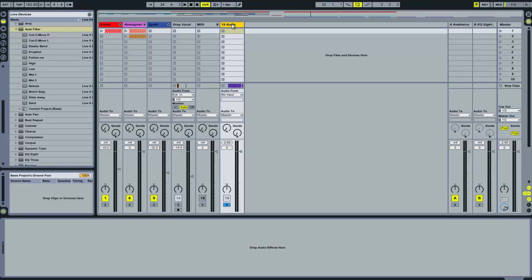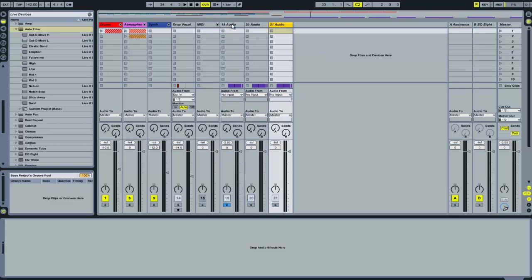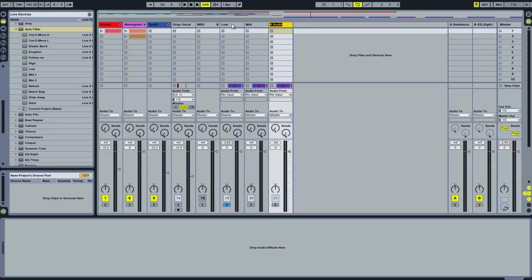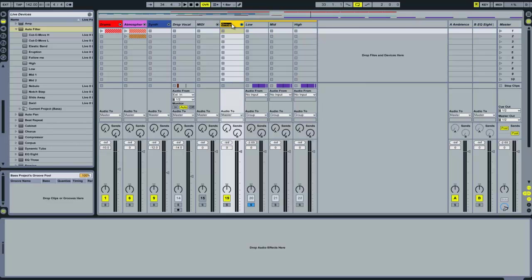So the first thing to do is create two duplicates so we've got three of the same channel. Name the first one low, second one mid and third one, you guessed it. Group those together and call it whatever you want, I'm going to call it base one.